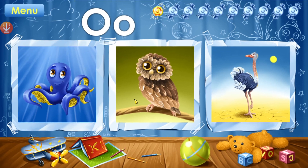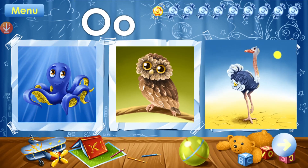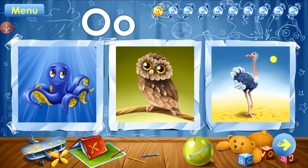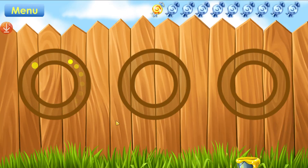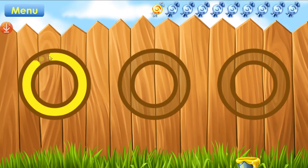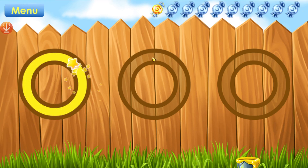Octopus. Owl. Ostrich. Outline all the letters. O. Take your candy.